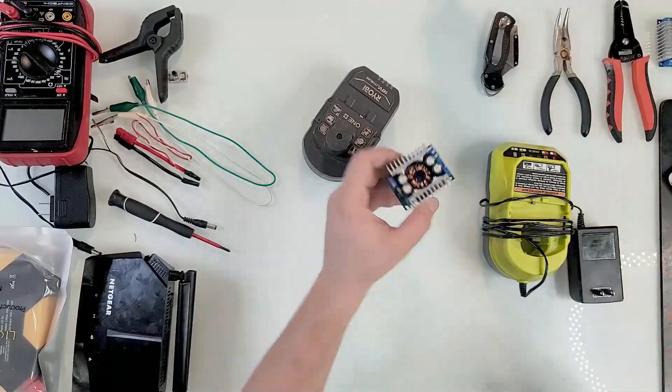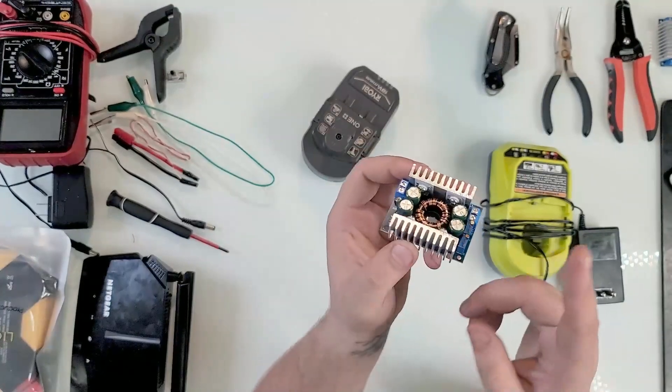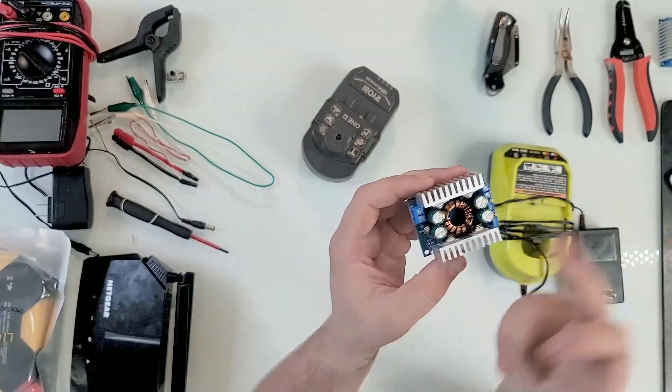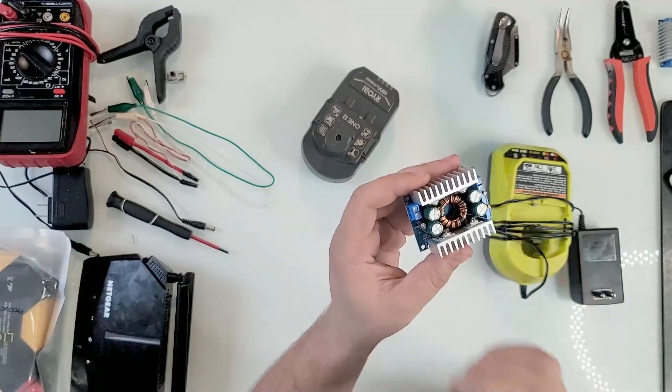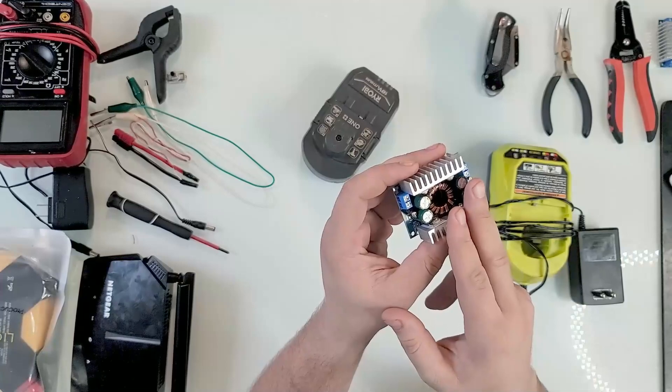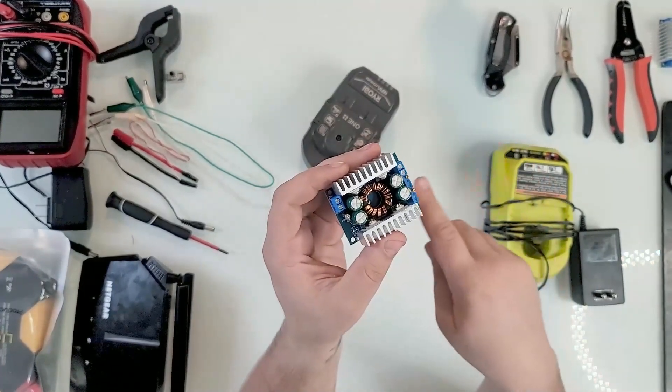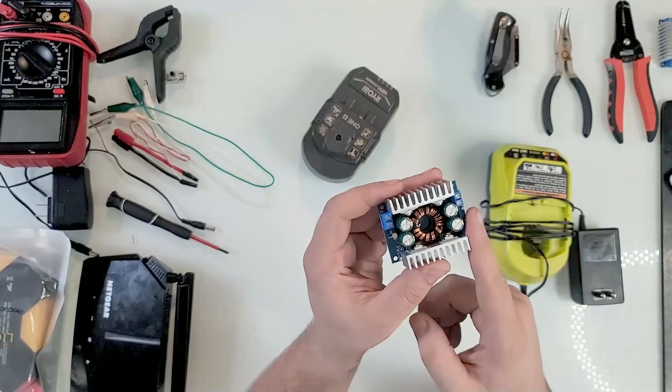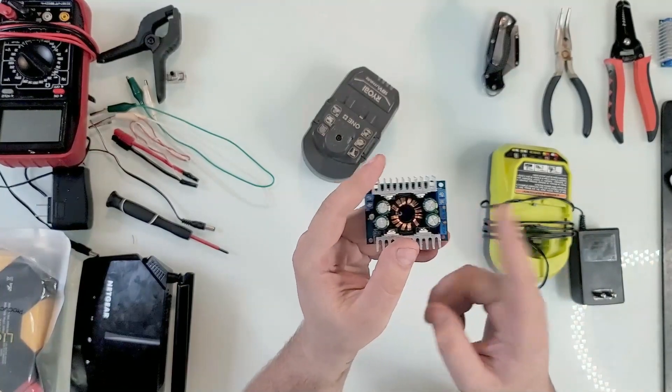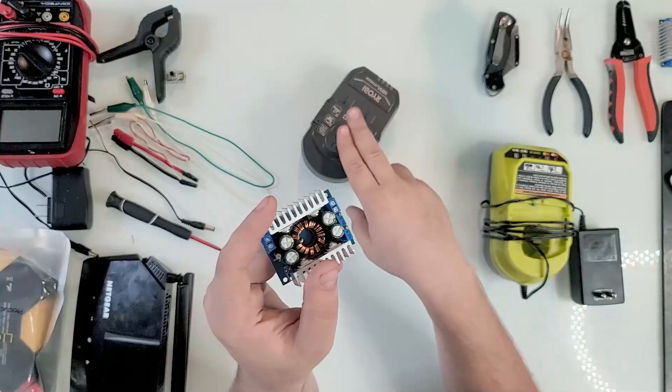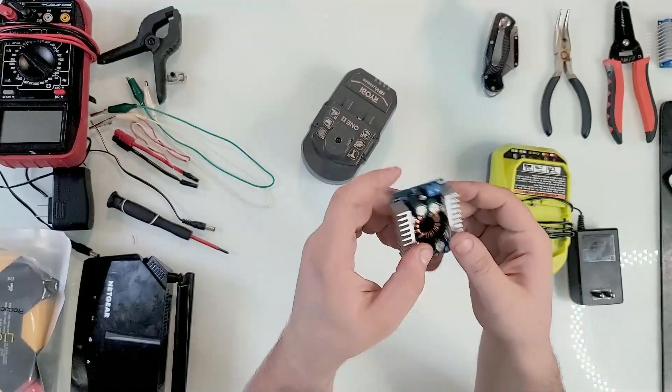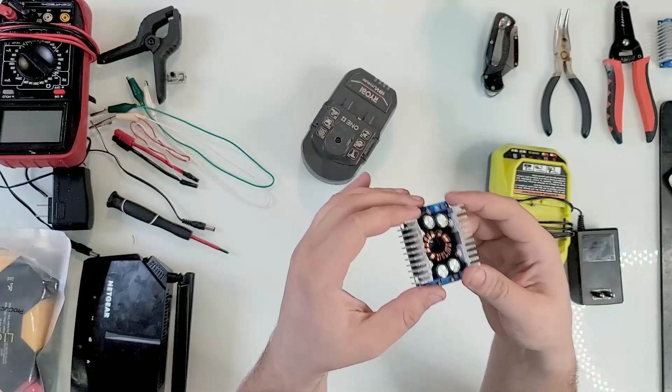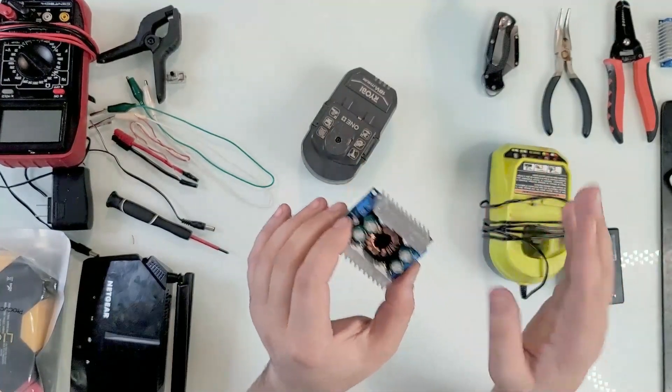Some information regarding it would be that the input, obviously, these are both DC to DC. So input is DC, output is DC. Absolutely no AC inside them. But we'll see later where we're gonna convert it to AC with something else. And the input voltage is 5 to 30 volts. So we are within range with this one.